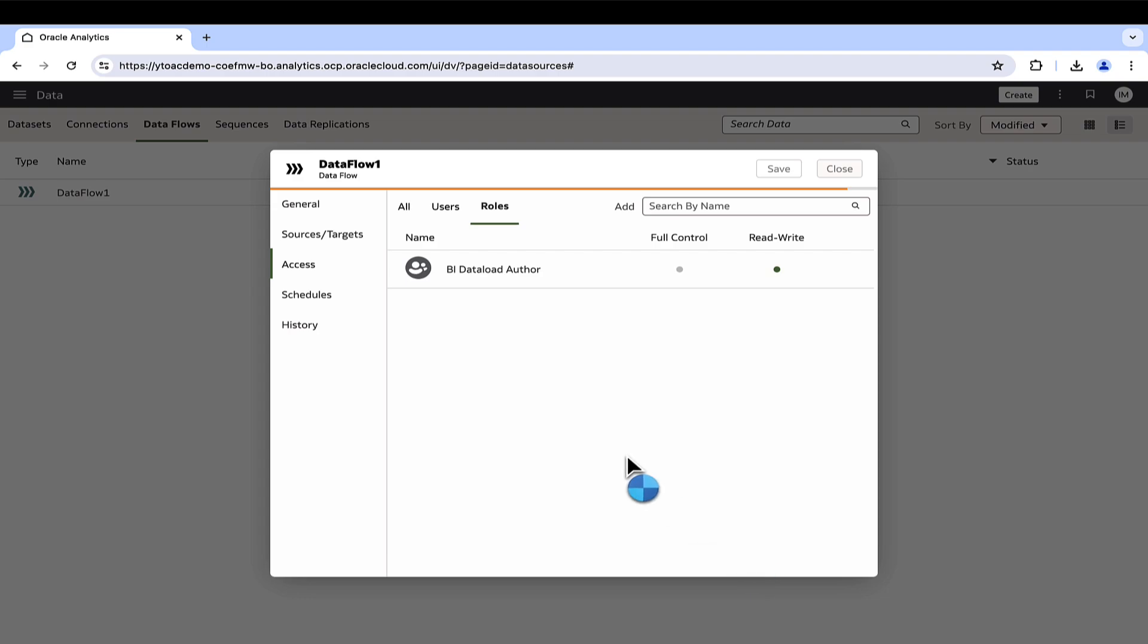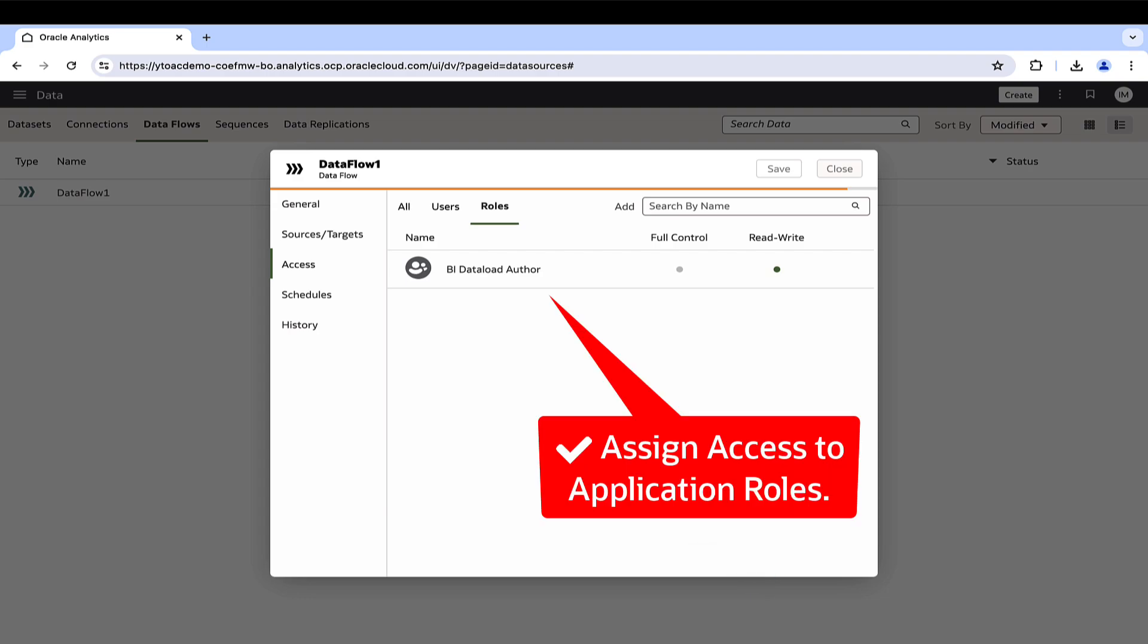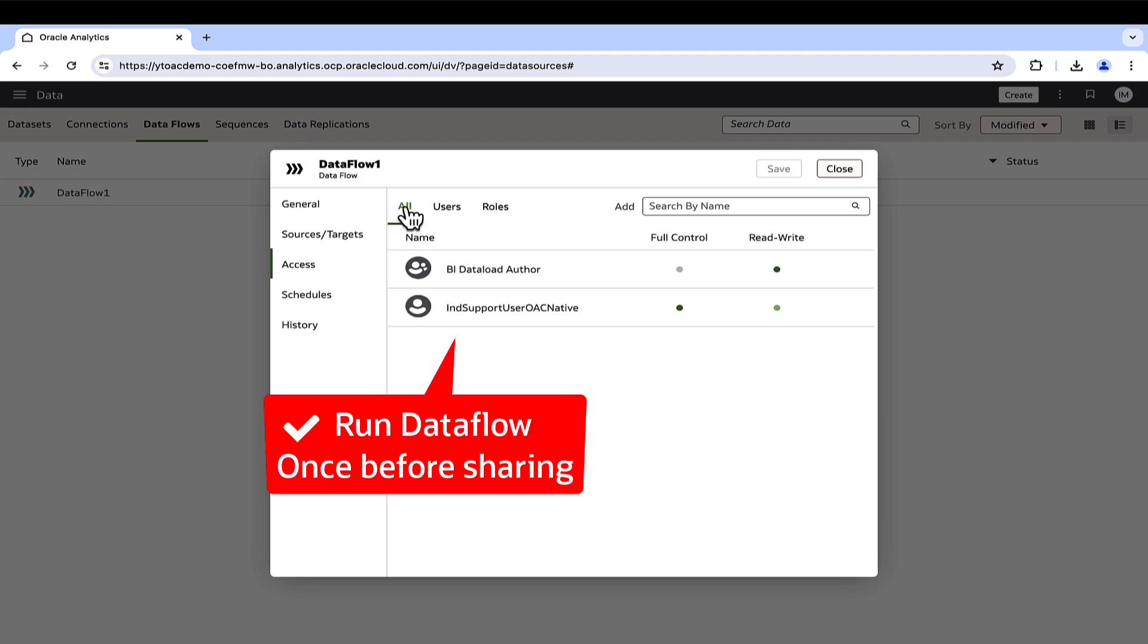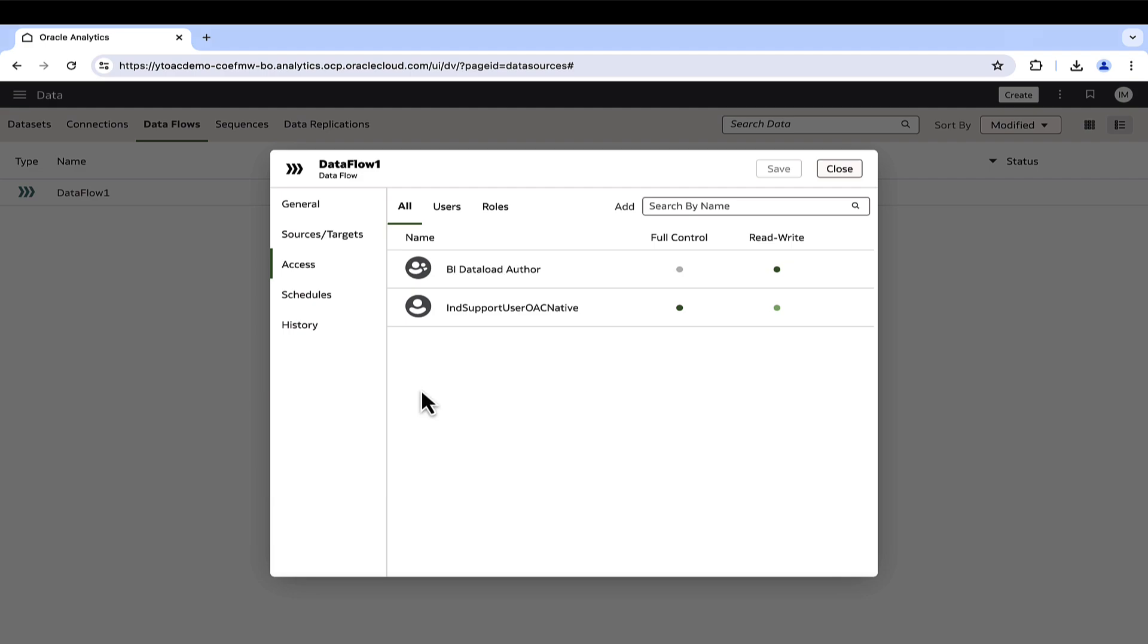A best practice is to assign access to application roles instead of individual users as this would streamline access management and simplify security administration. Additionally, ensure the data flow is executed by the owner before sharing the data flow.